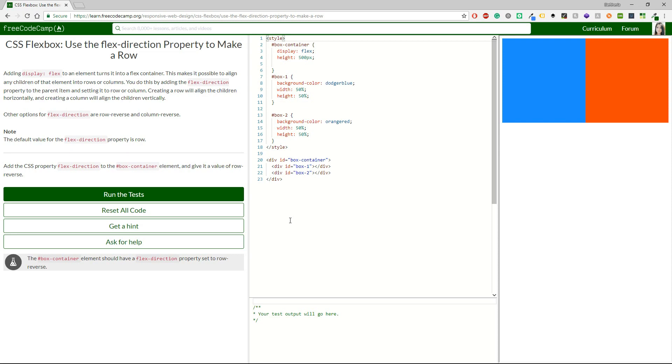Nice. Other options for flex direction are row reverse and column reverse. Note the default value for the flex direction property is row. Alright, so let's see what we have to do. We can take the flex direction.